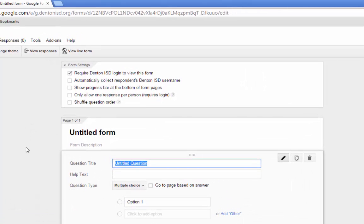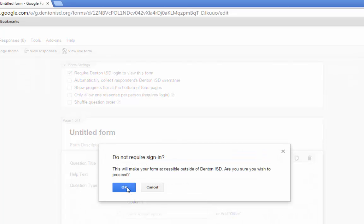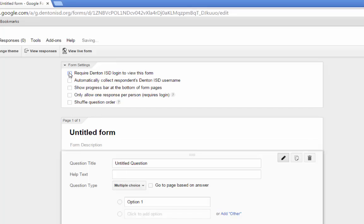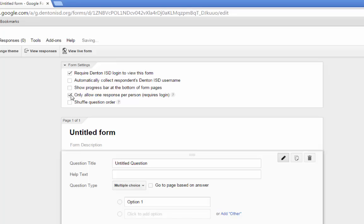The Form Settings section provides options about how the form will work. Requiring a Denton ISD login to view means that the person filling out the form has to be logged in to their DISD Google account. If a login is required, you can also automatically collect the respondent's DISD username if you'd like the response to not be anonymous. Allowing one response per person means exactly what it says, but requires that the person be logged in to verify their identity.